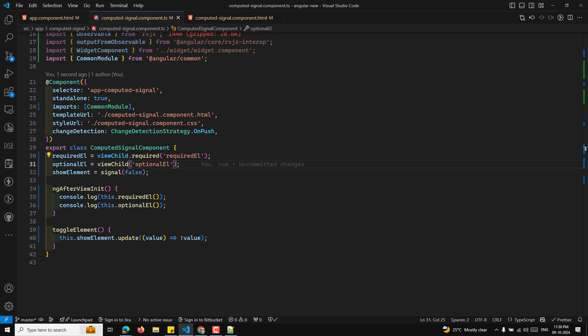If we mark the optional element's query as required, Angular throws a runtime error because the element is not always present. This demonstrates how the required field enforces that a query always returns a result and avoids undefined values.